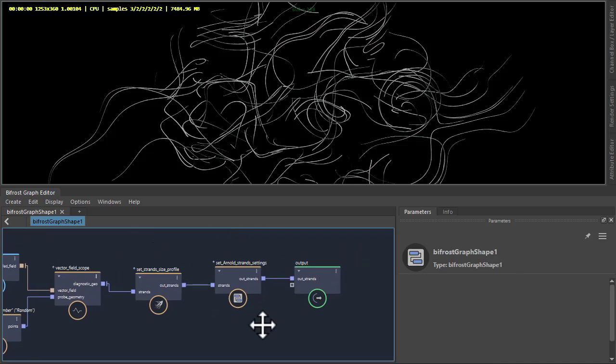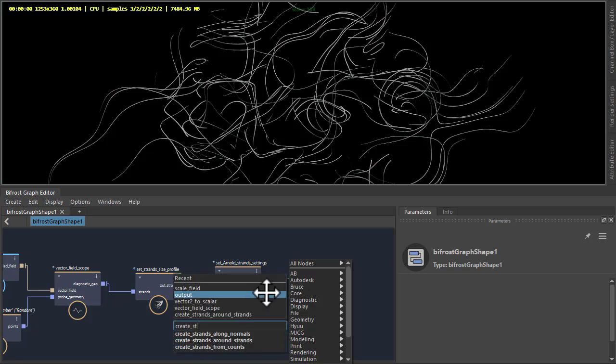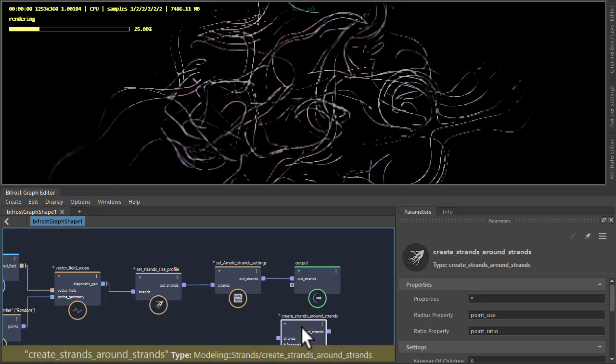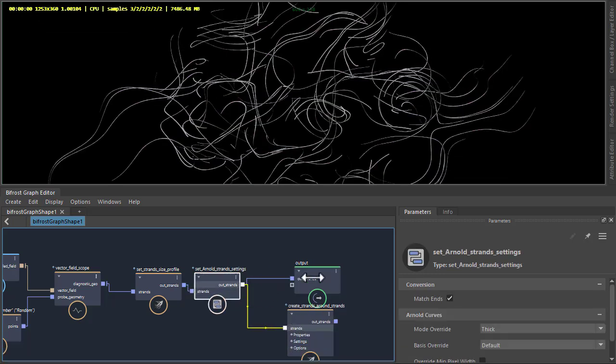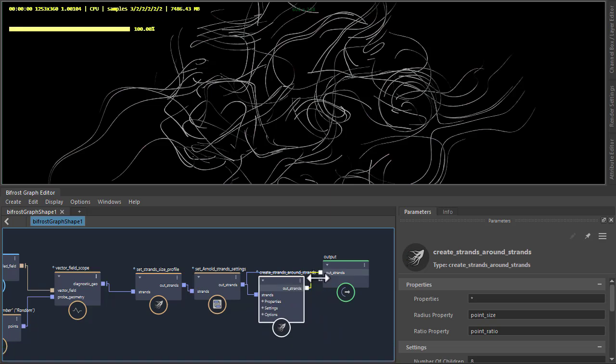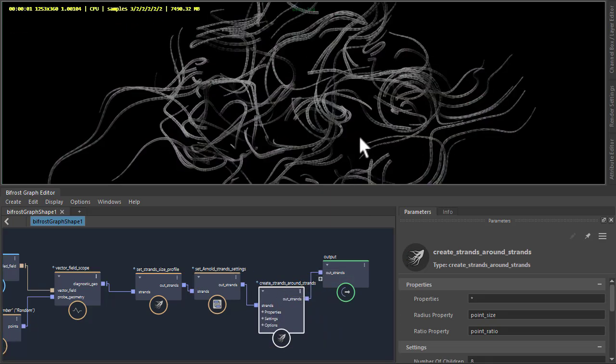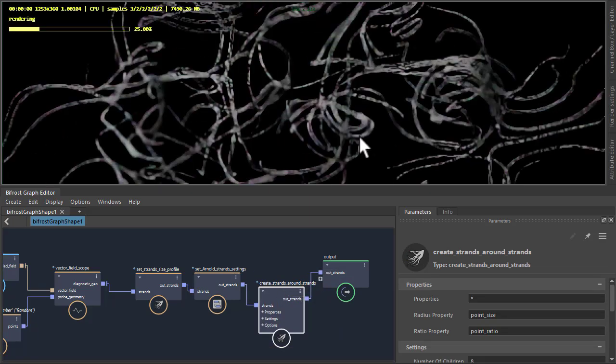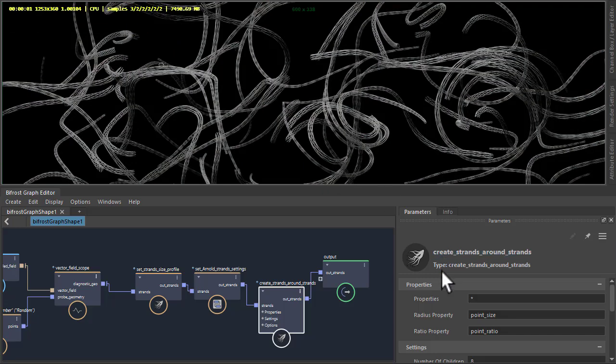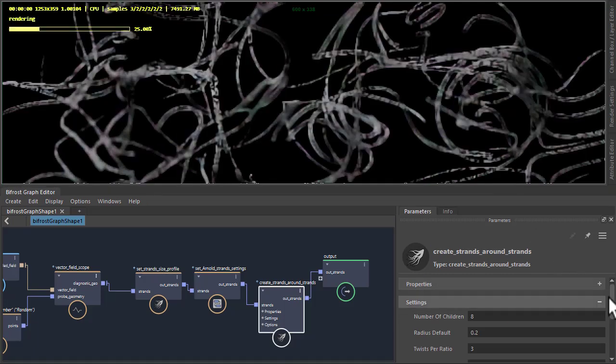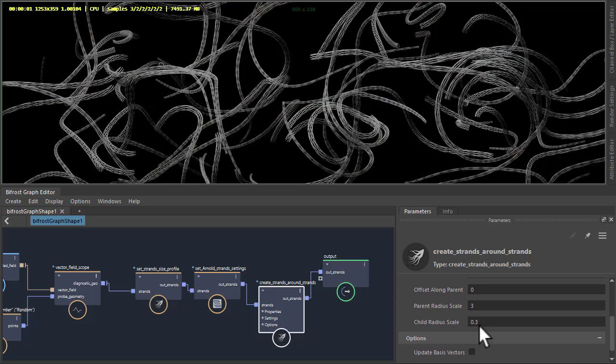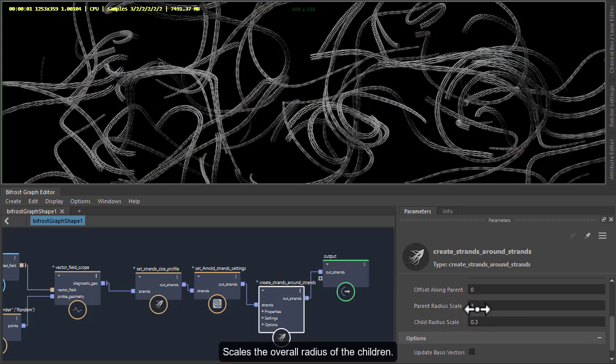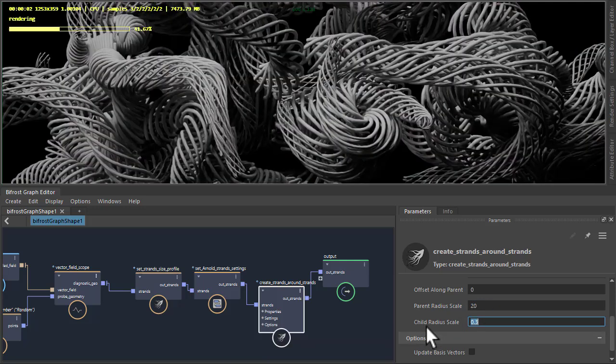Okay, so let's create the compound. Create Strands Around Strands. The out strands to the out strands and the out strands to the output. You should notice if we zoom in, it's generating strands around those strands. So if we go to the parameters of the compound, first thing I'm going to do is increase the parent radius scale to like 20, and then the child radius scale.